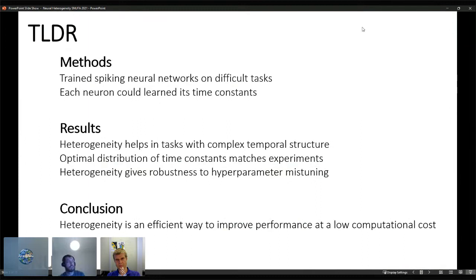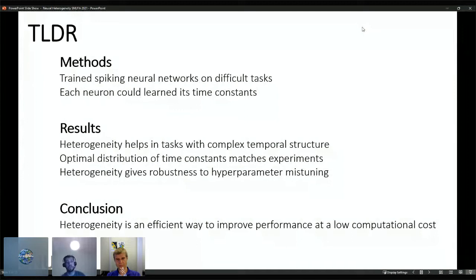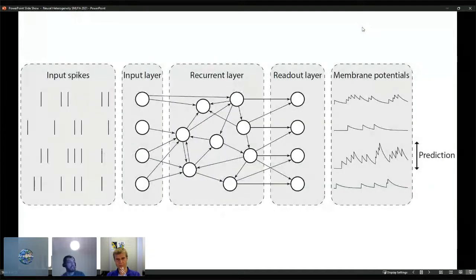There is an optimal distribution of time constants — found very consistently — that matches experimental data. And heterogeneity gives robustness to hyperparameter mistuning. The conclusion is that heterogeneity seems to be an efficient way to improve performance at a low computational cost.